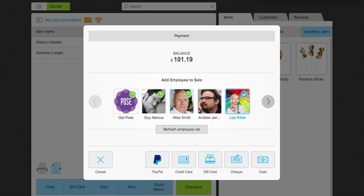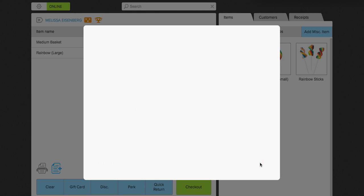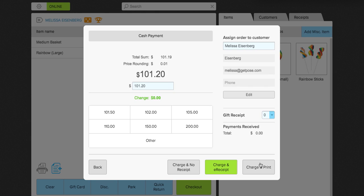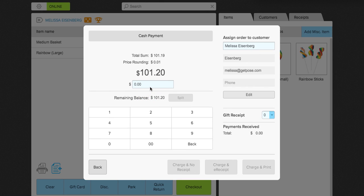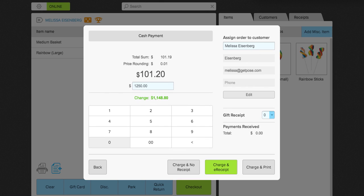So I was the one that made the sale, so I'm going to go ahead and select me. And click cash. And here you have the option to change the amount of money that the customer has given you. So, for example, you have the quick keys here that you can use. Or you can manually add the amount. So, we're going to say that Melissa is giving us $125.